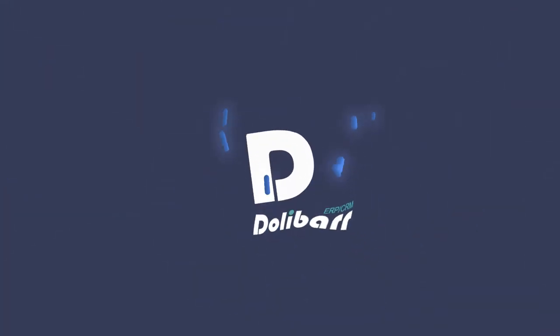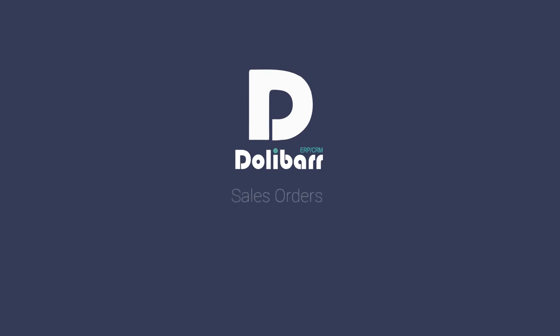Welcome to this video tutorial about the Dolibar ERP and CRM system. In this video, we will look at how to use the Sales Orders module in Dolibar.